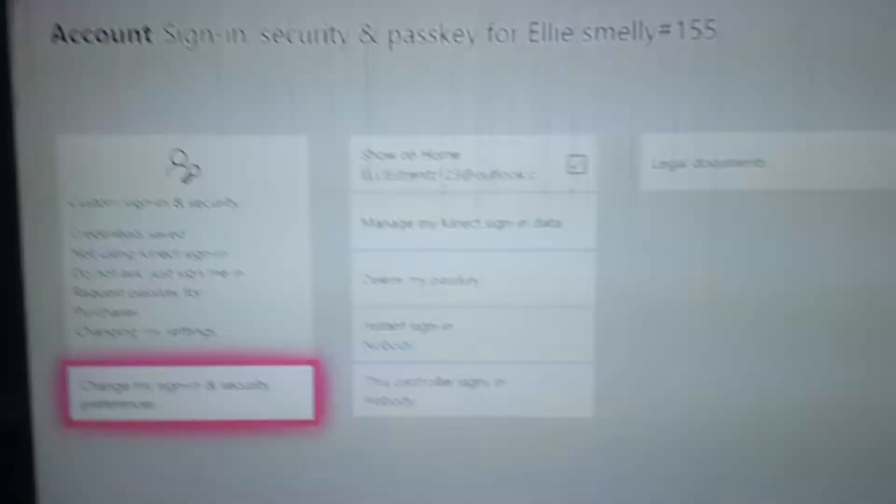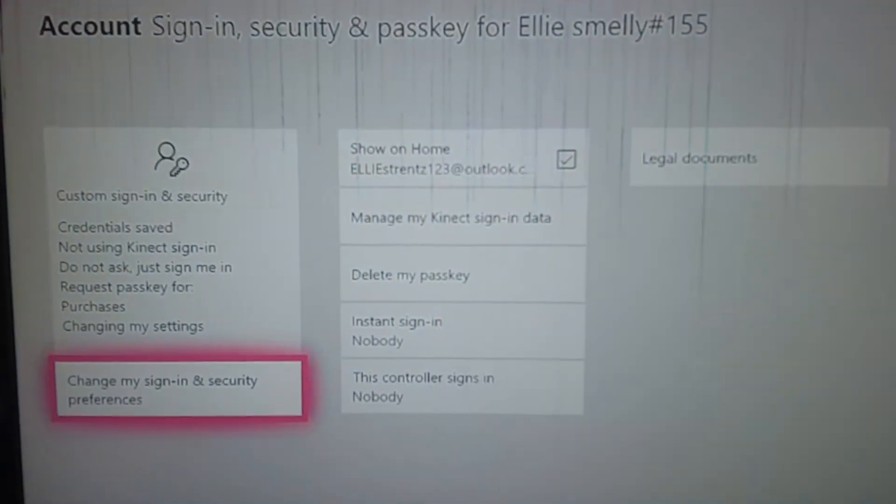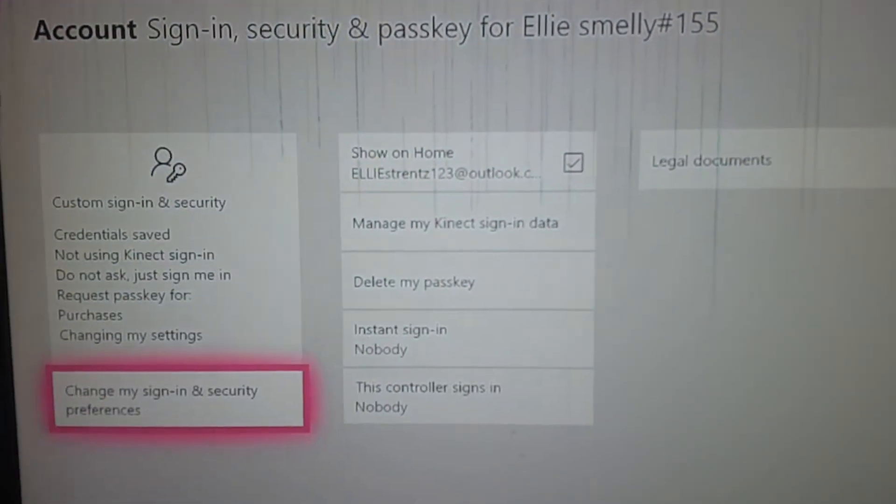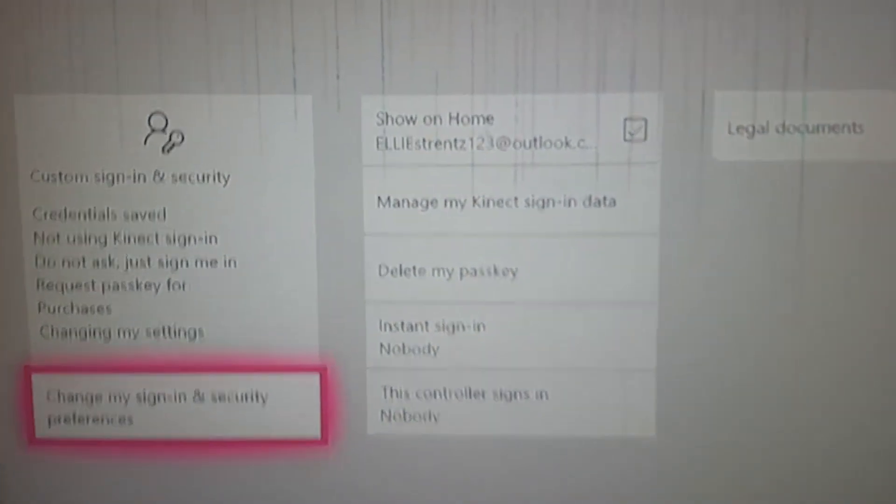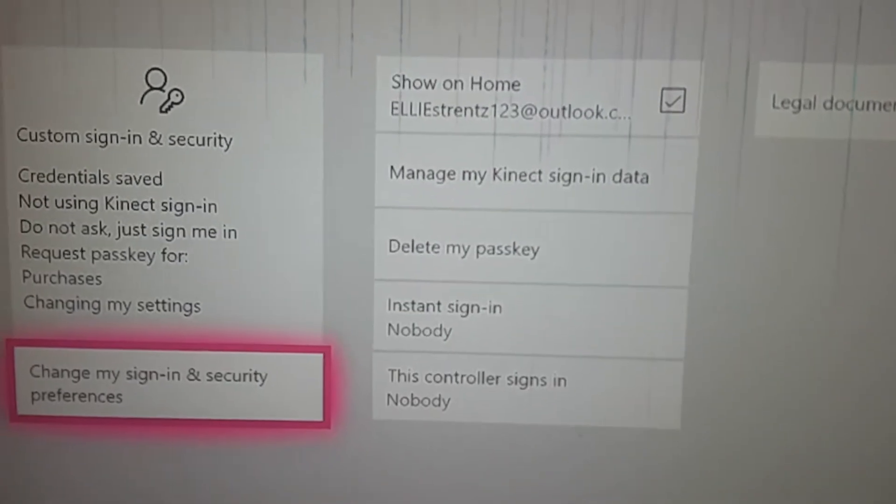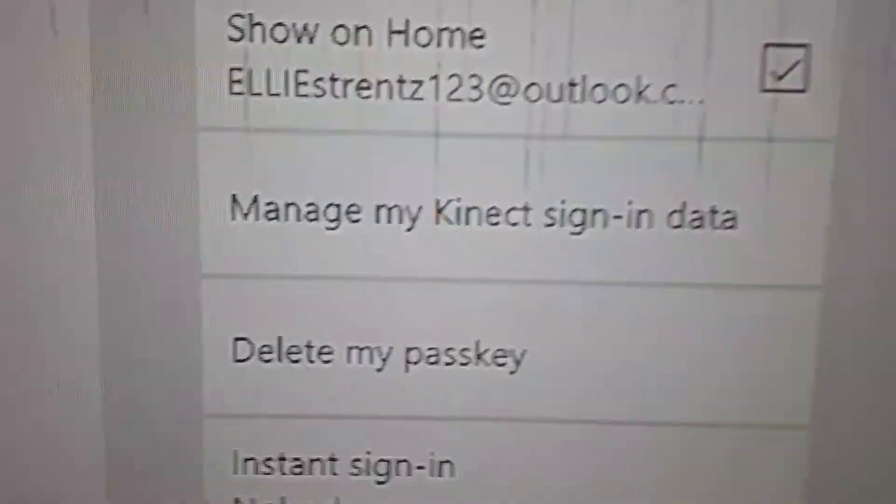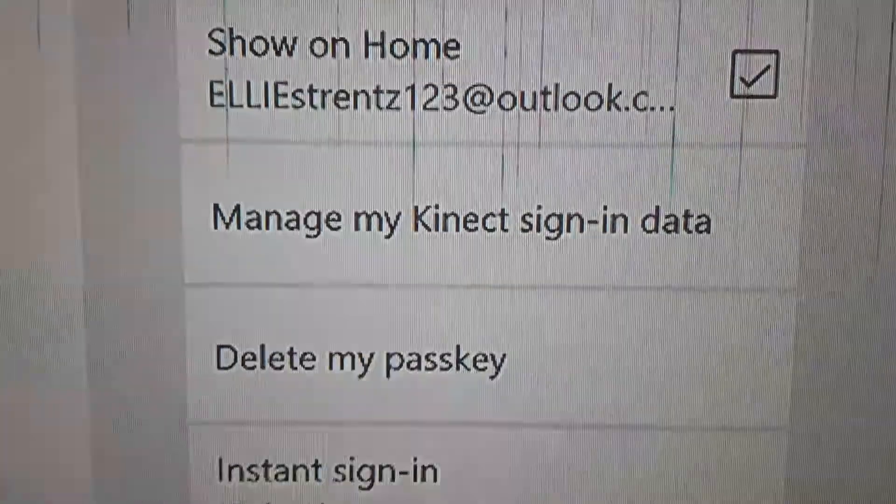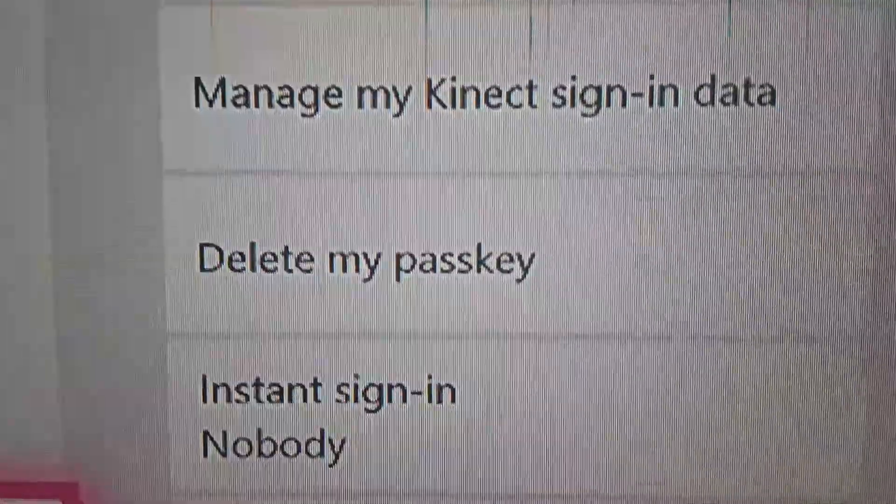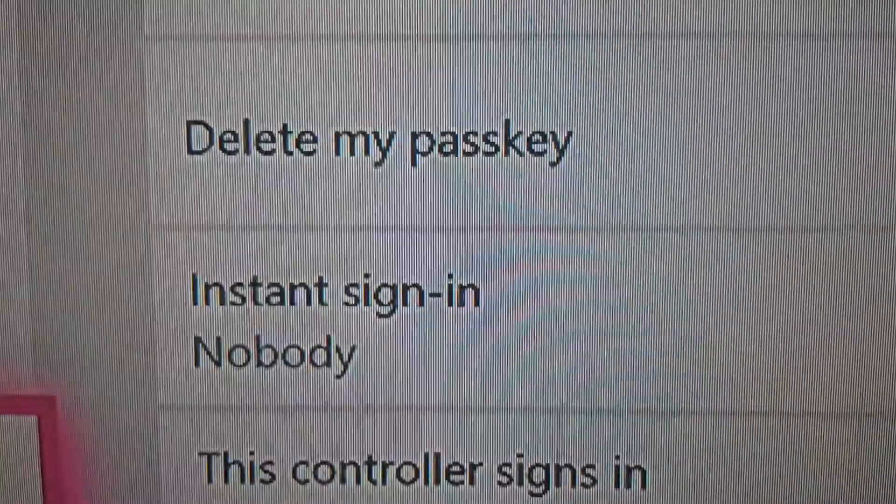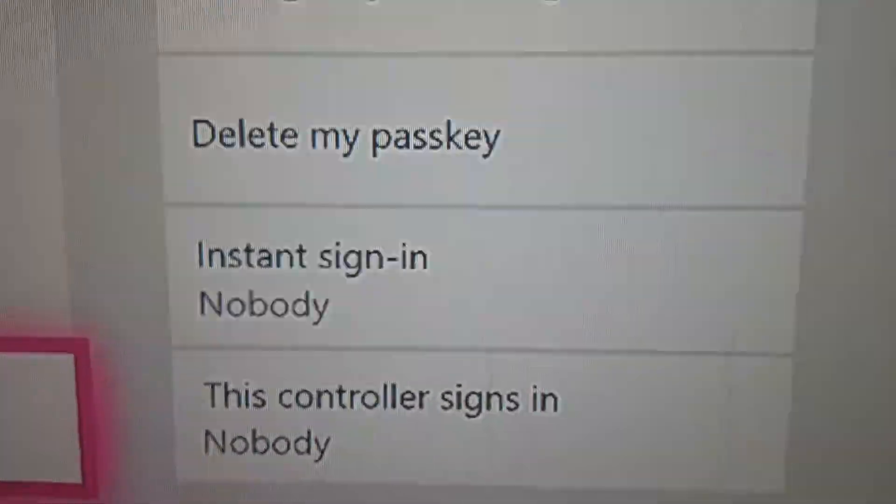Once you've logged into your passkey or your account, it says Manage My Connect, Sign-In Data, Delete My Passkey, Instant Sign-In. This controller signed in nobody.